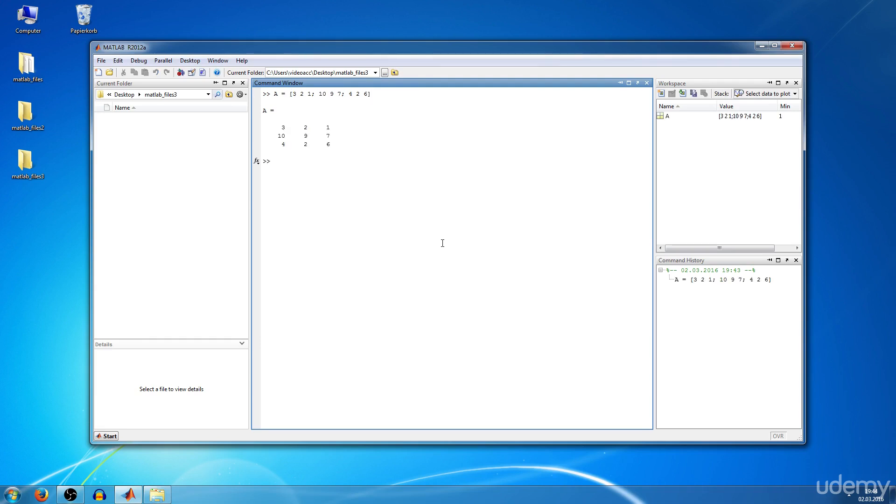Now you want to know what is the element in the first row, second column. You type in A and in brackets, first row, comma, second column. You hit enter and you get the answer 2.